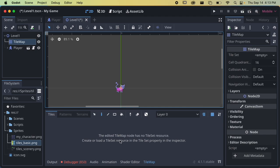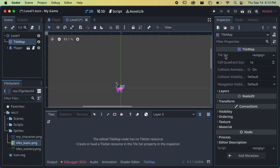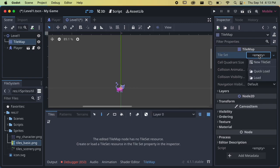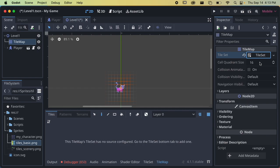When we first open the TileMap we don't have anything in here — similar to when we created the animated sprite, we have to create the resource first. That's done over here in the inspector where it says Tile Set. We just click Empty and we're going to make a new tile set since we've never made one before. The tile set is the main thing that saves all the information about where we want to paint our setting. It's quite complicated — there are a lot of cool things it can do.